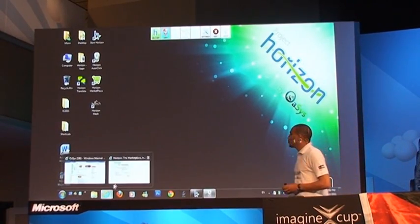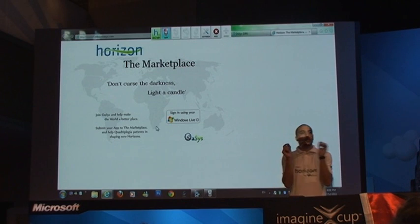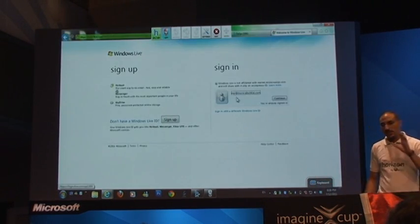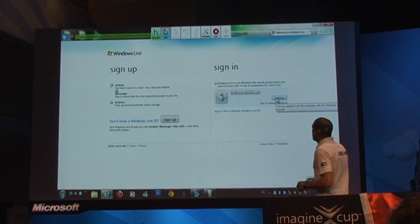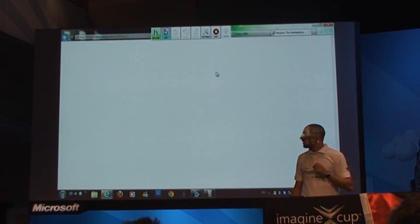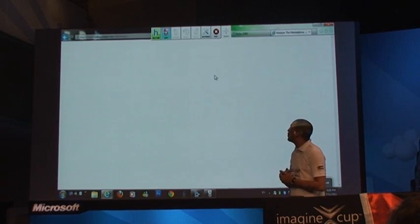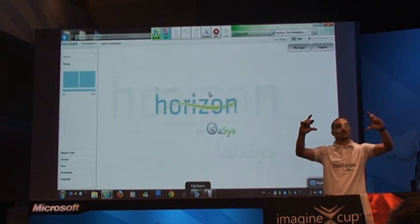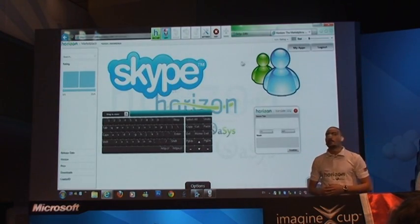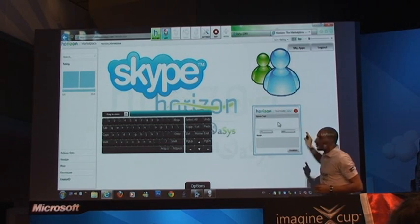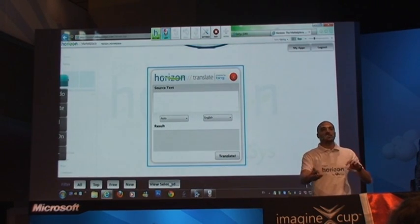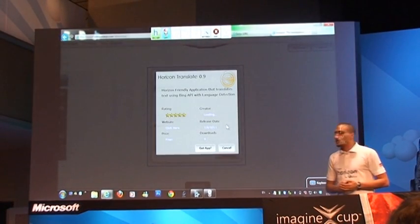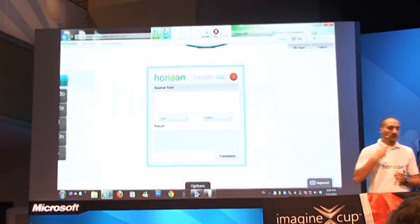Now we're going to the App Store. When building this, we were thinking about Fitts' Law — the bigger the button, the less movement required, the better the solution. Using Windows Live to log into our system, the App Store currently has four things. It's based on Pivot Viewer. The nice thing is you can control the size of the buttons — with big buttons, it doesn't require a lot of head movement. Developers can post their applications there.